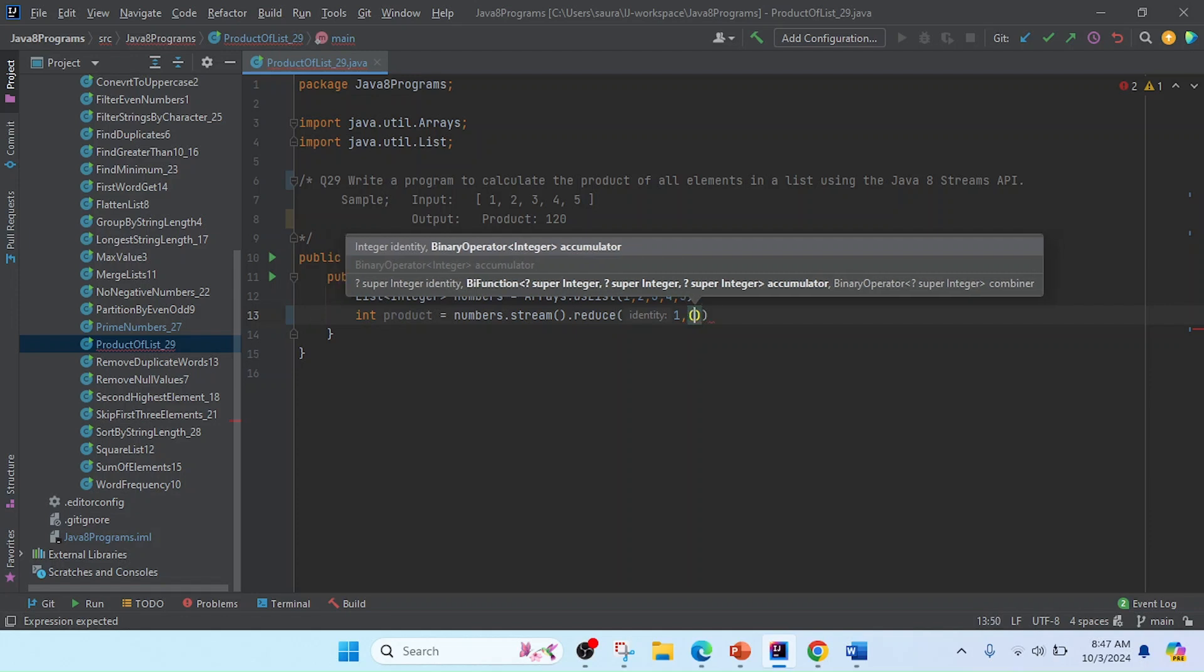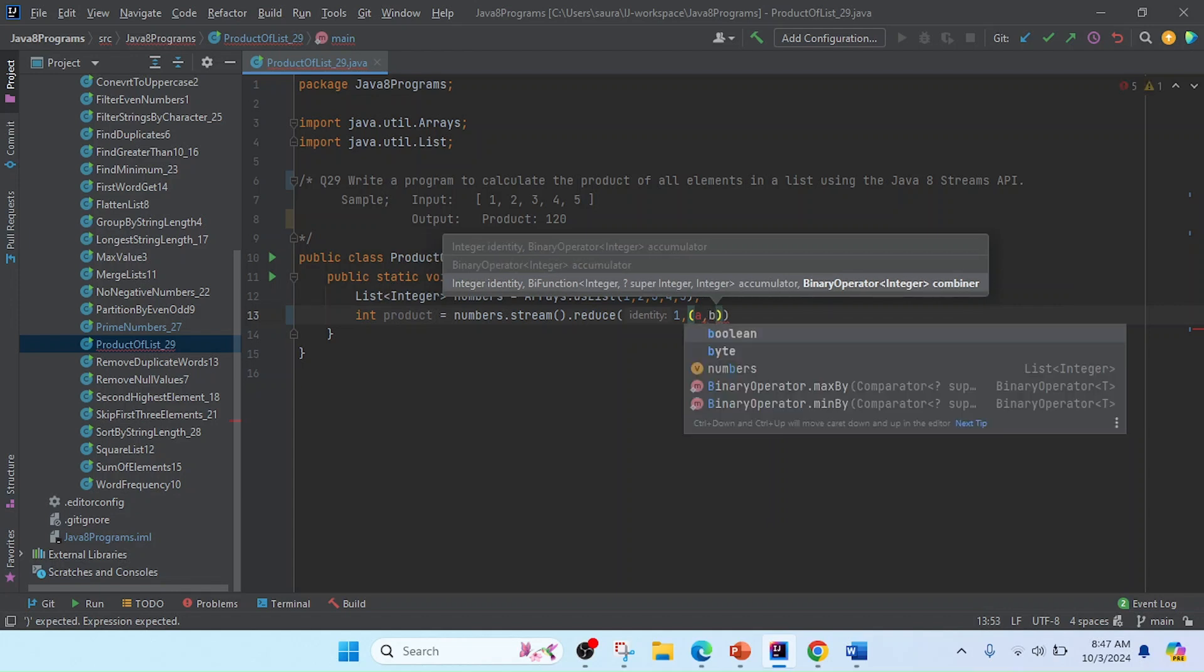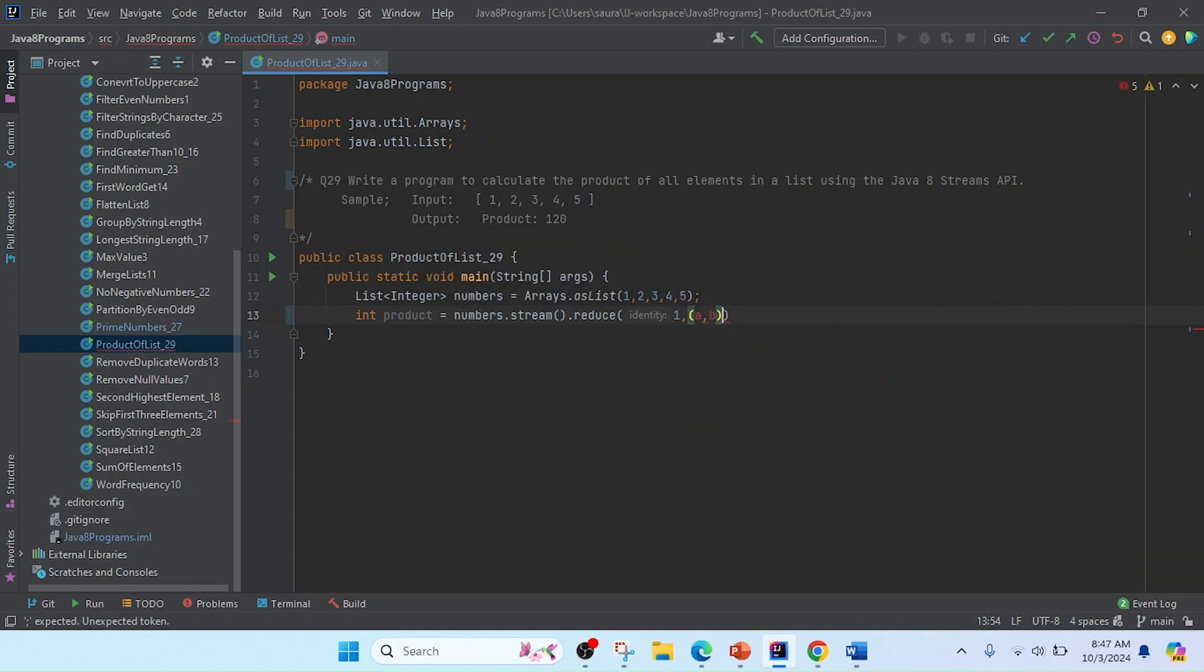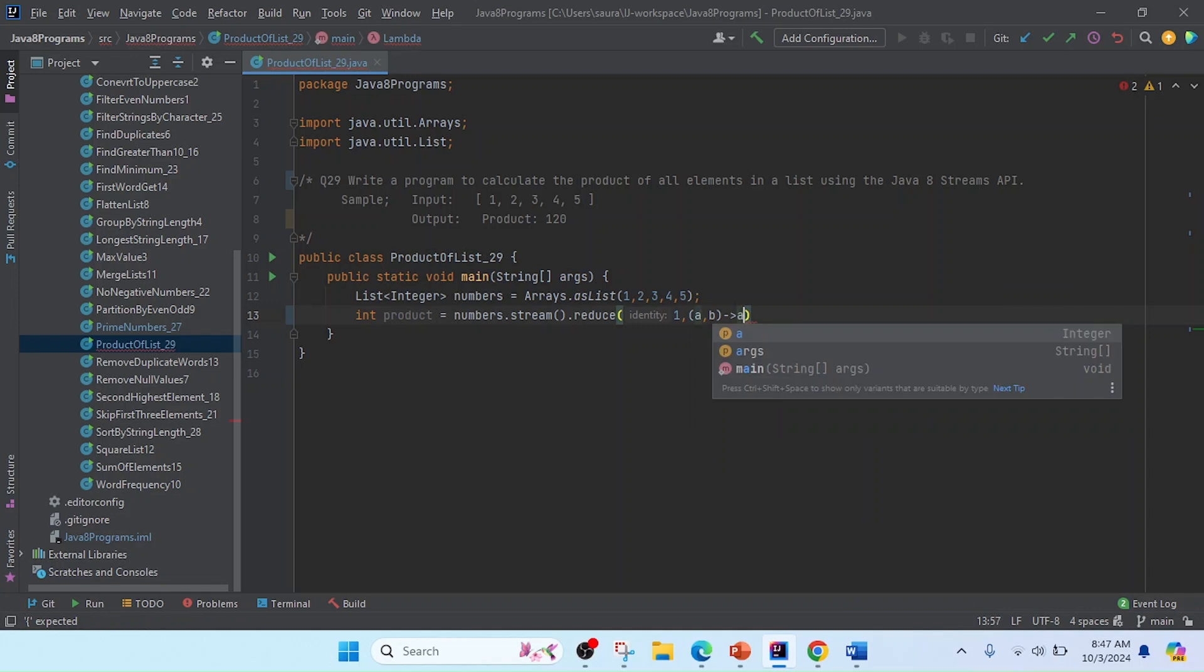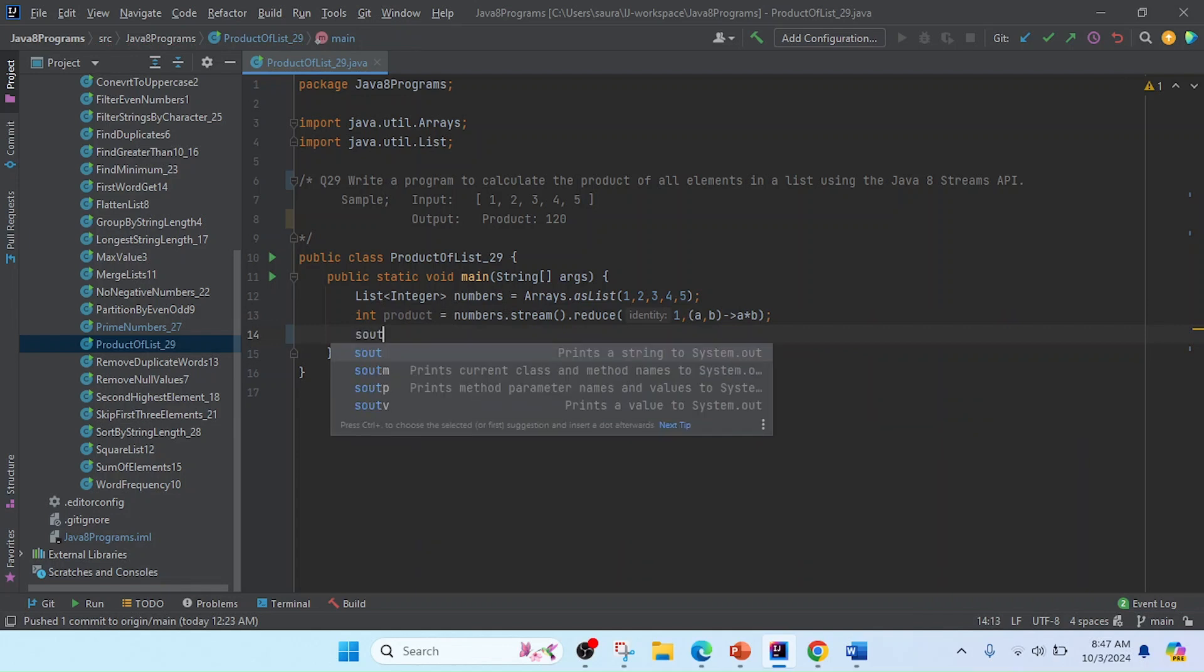I'll use a lambda expression here. For the first value 'a' and the second value 'b', I'm going to do the process 'a into b'. My program is completed. Now I'm going to print this result.